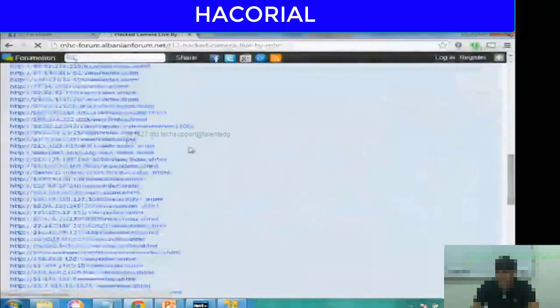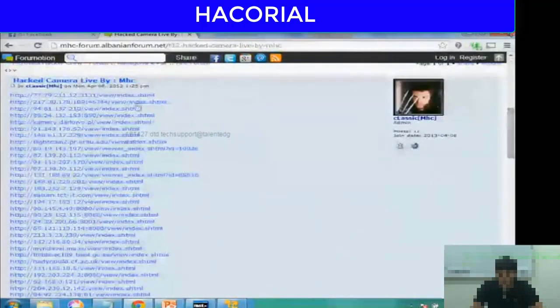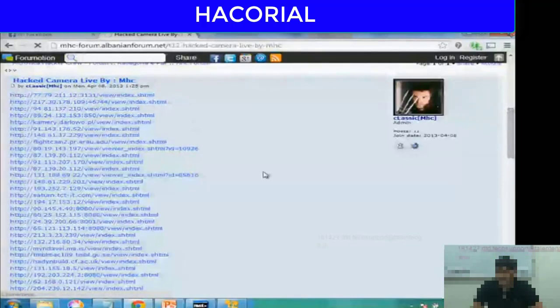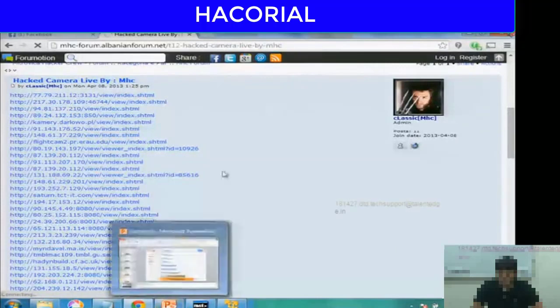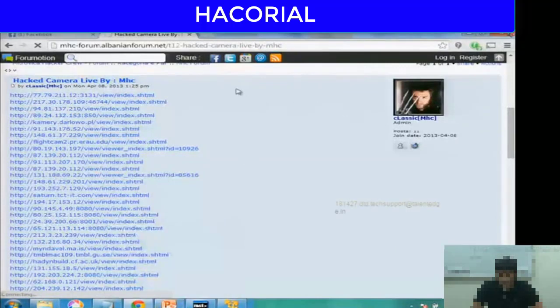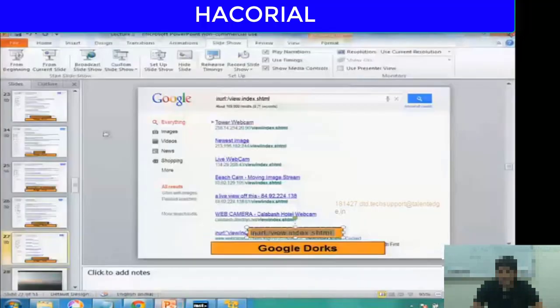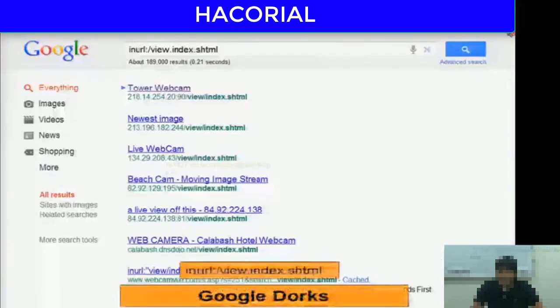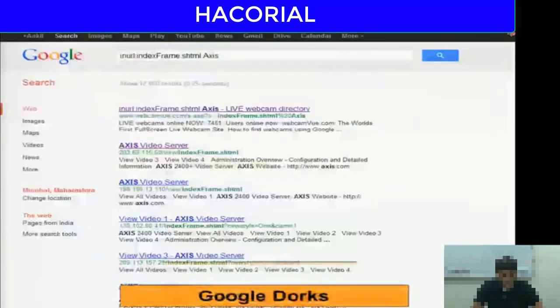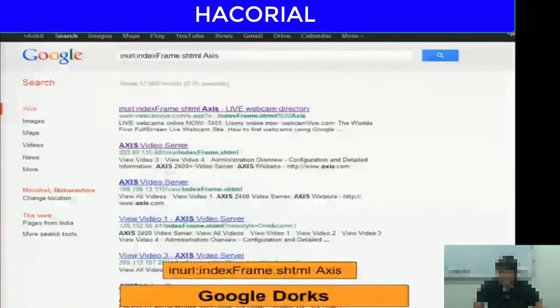There are also hacking forums where they have listed a lot of web cameras that have been found using Google dorks. It's a pretty dangerous and scary command. Who would have thought that by just typing something into Google, you can access things that you're not supposed to access.